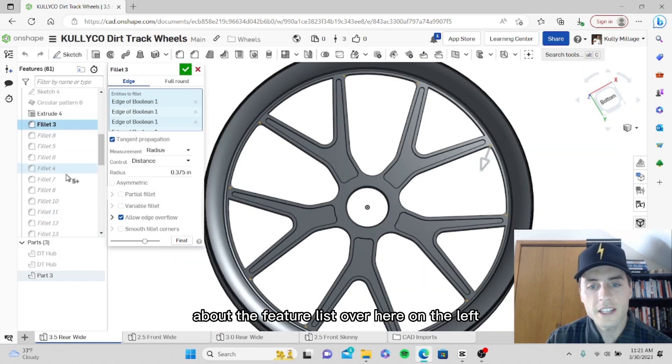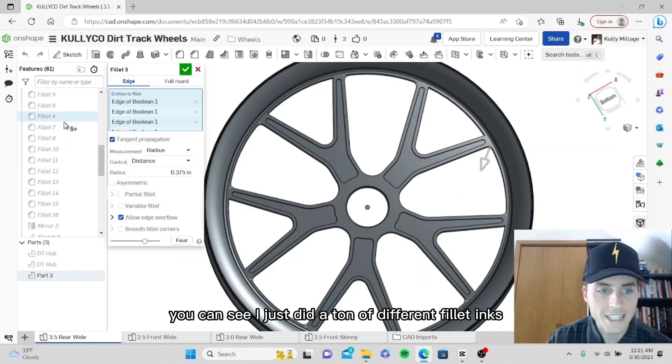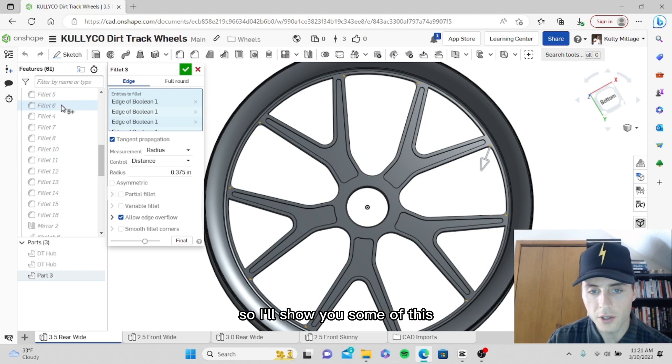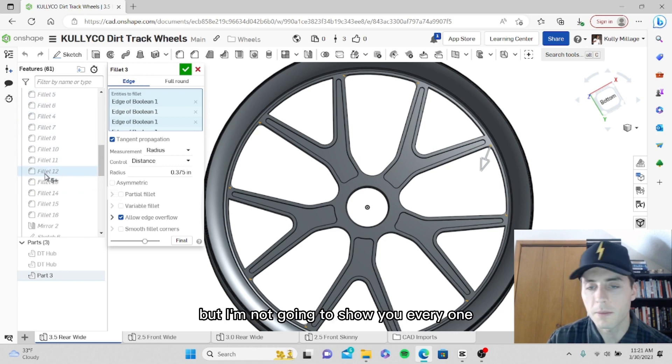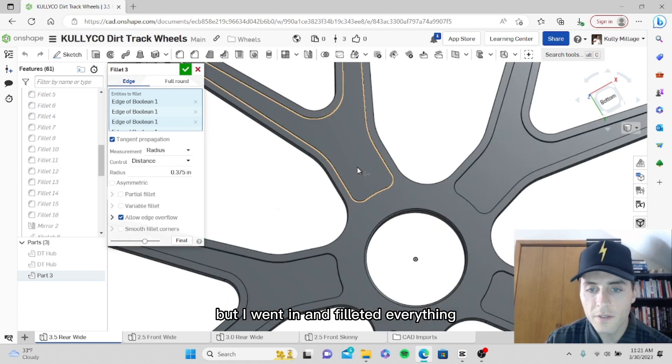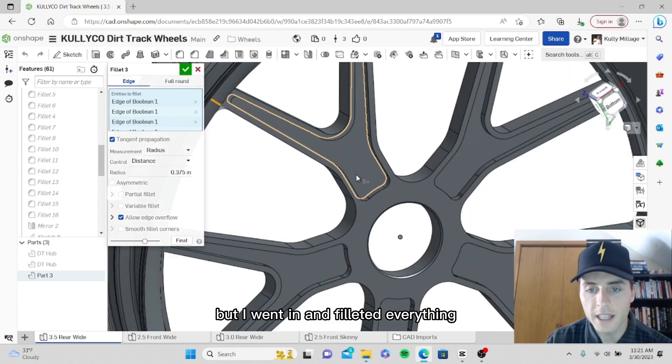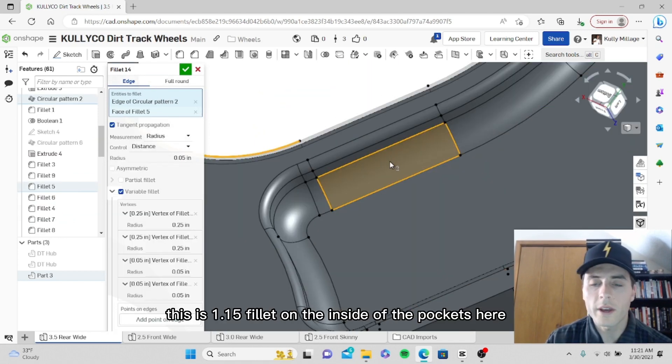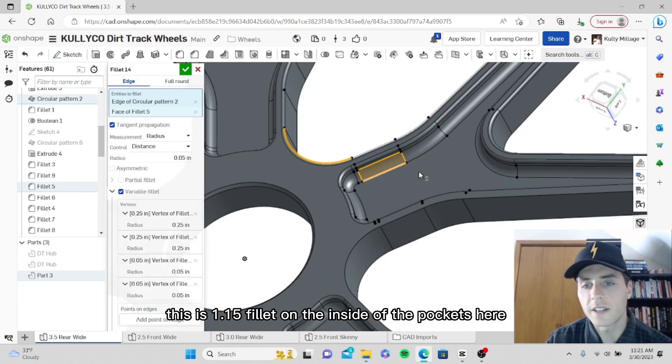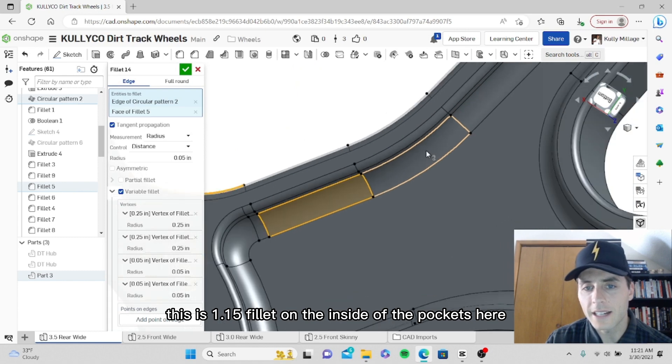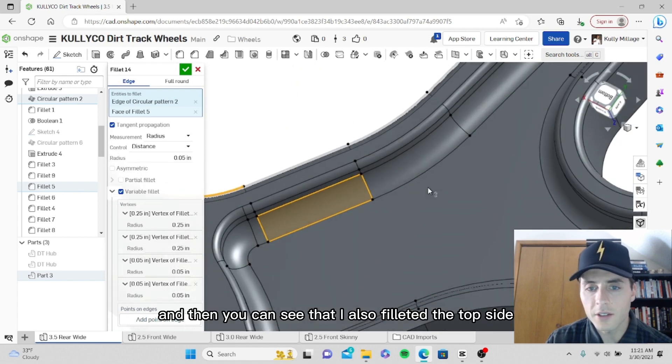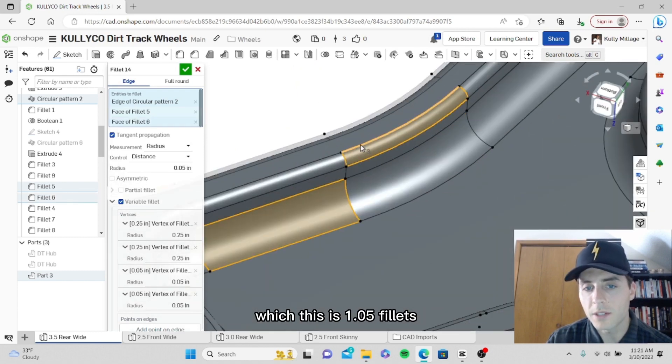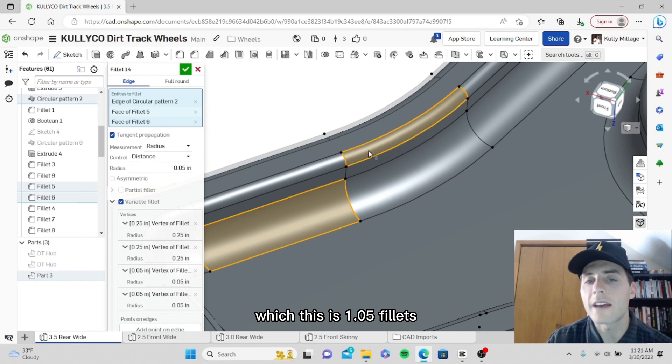Out the feature list over here on the left, you can see I just did a ton of different filleting. I'll show you some of this but I'm not going to show you every one. I went in and filleted everything. This is a 0.15 fillet on the inside of the pockets here, and you can see that I also filleted the top side, which is a 0.05 fillet.